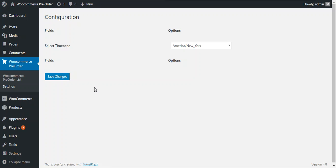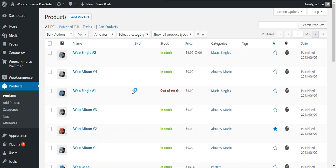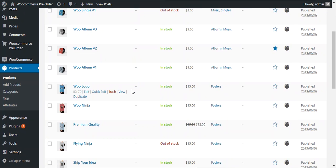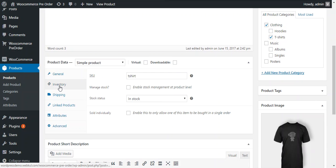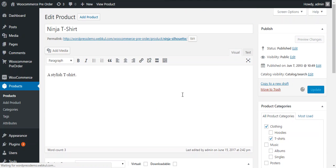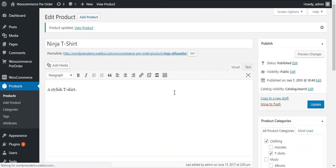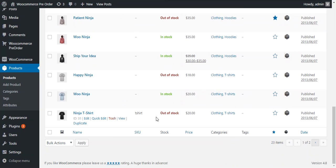Now all changes have been saved. Since pre-order will only work for products which are currently out of stock, if a product is in stock the admin needs to make it out of stock. We can do this under products — choose the product for which you want to allow pre-order. Let's choose the product ninja t-shirt and make it out of stock. Under the inventory tab, change the stock status to out of stock and update the product. Now the status of the product is out of stock.